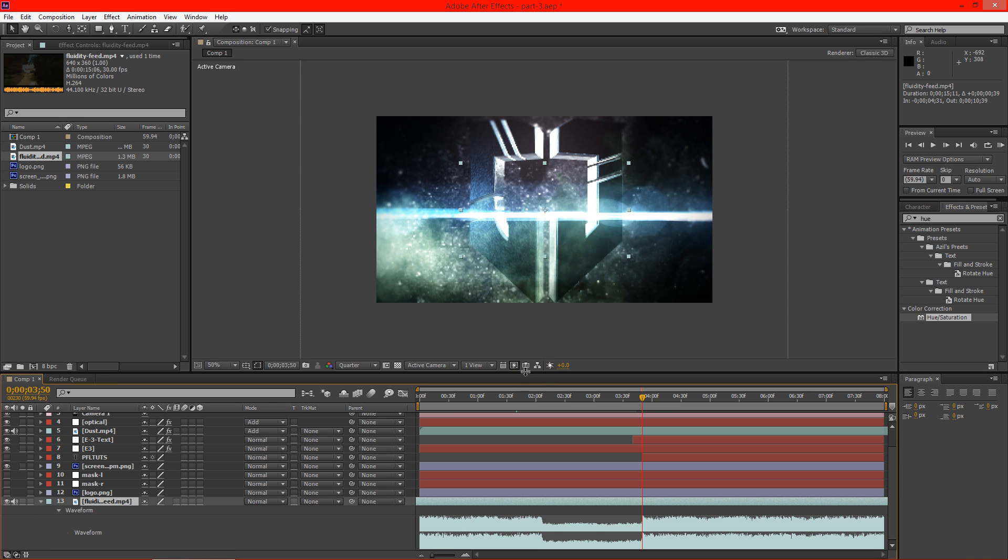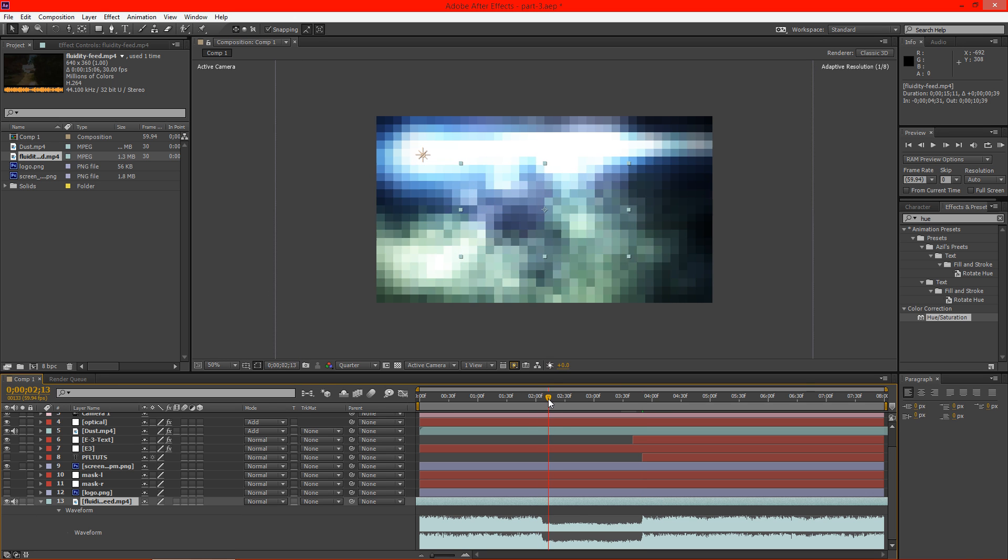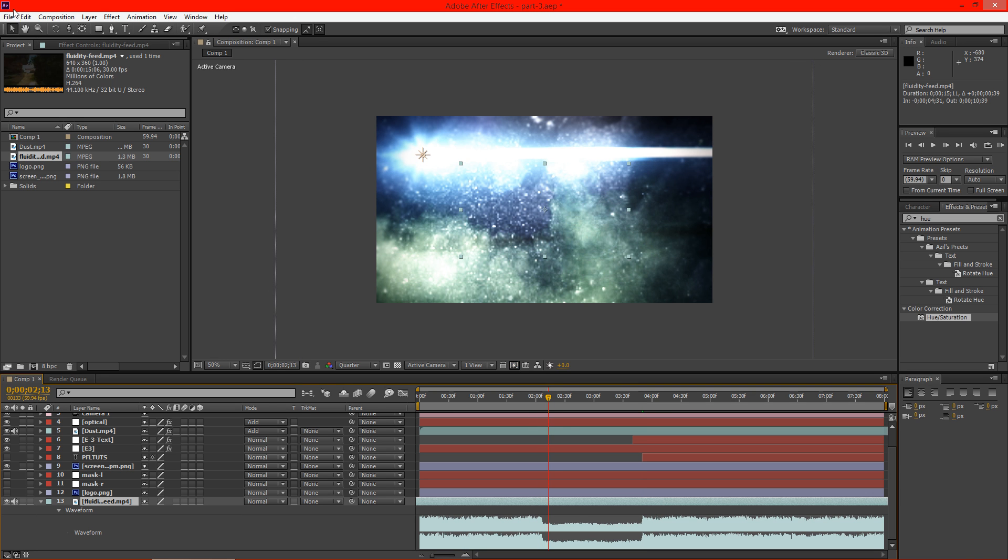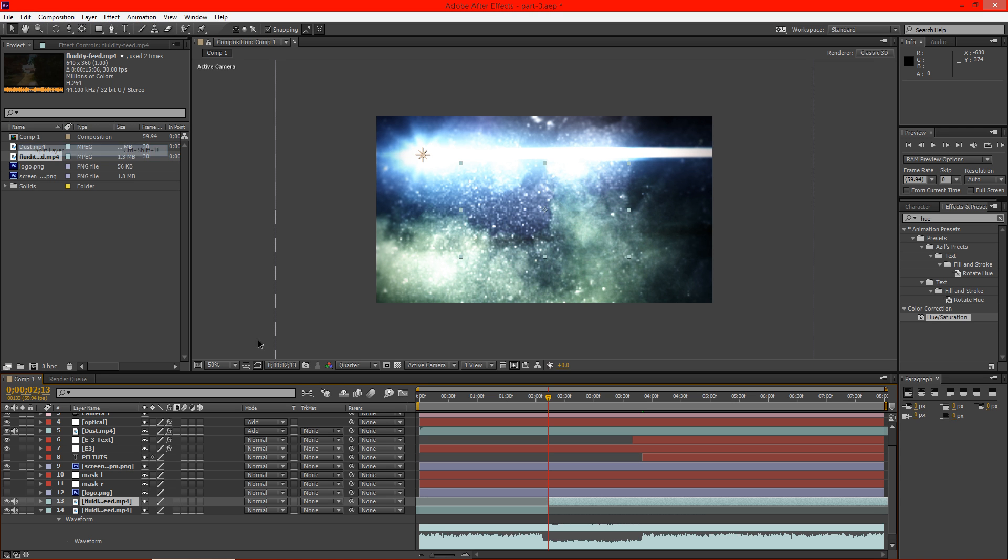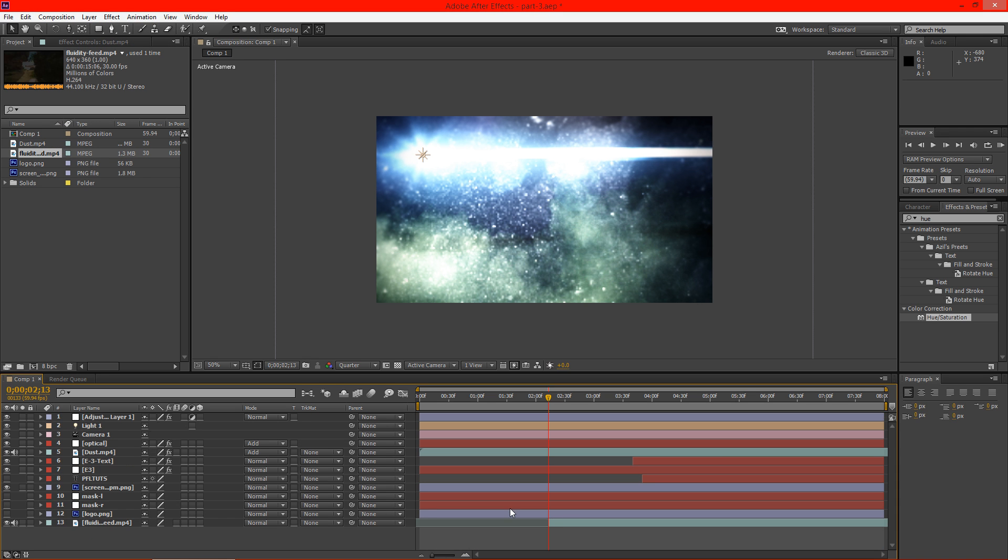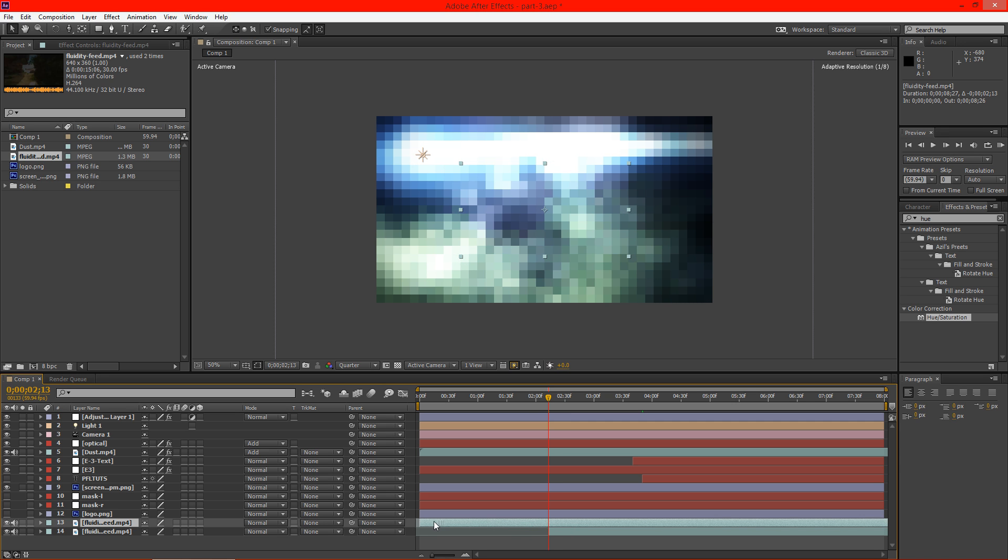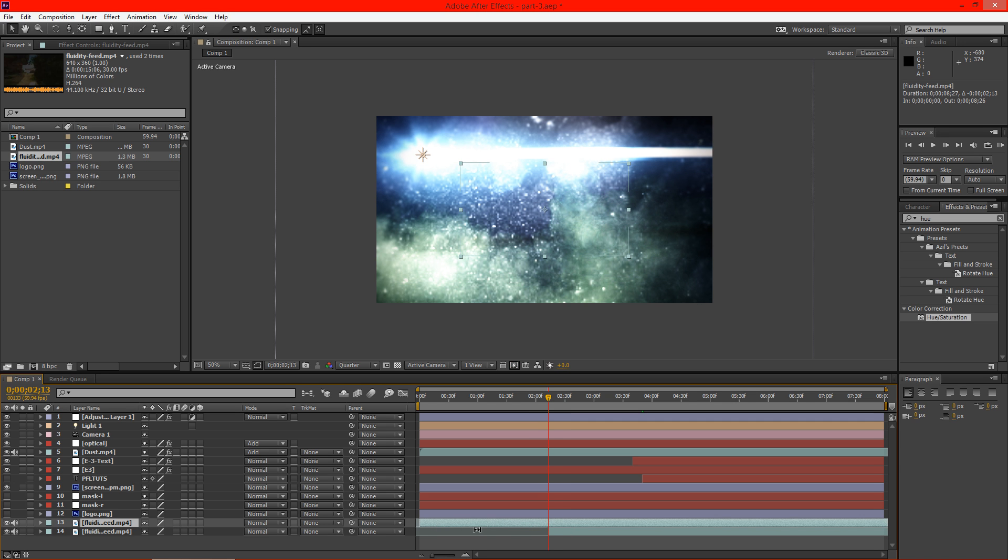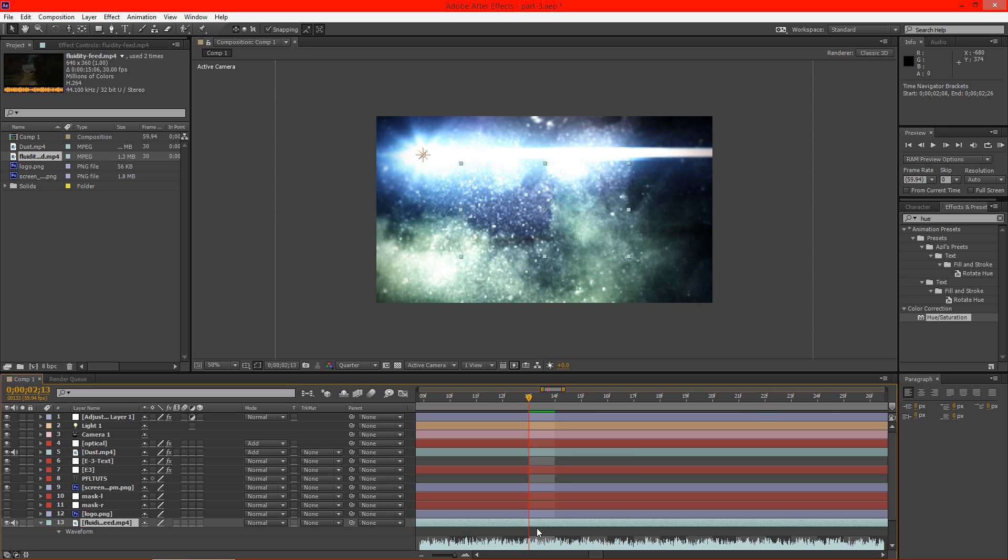I'm going to go back to the beginning and go to Edit and Split Layer. I want to get rid of this first part and I'm going to copy this, drag it all the way back, hit L twice.